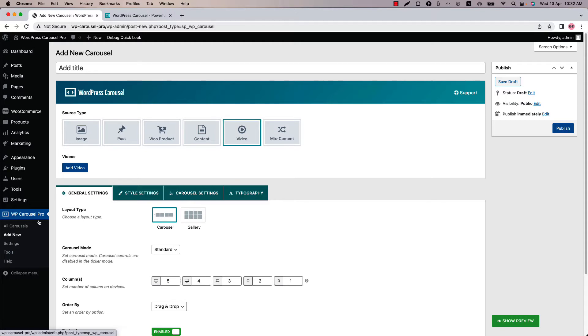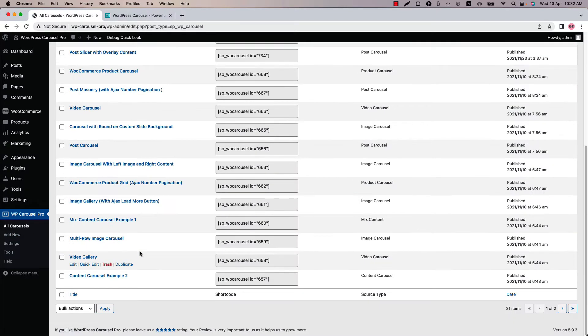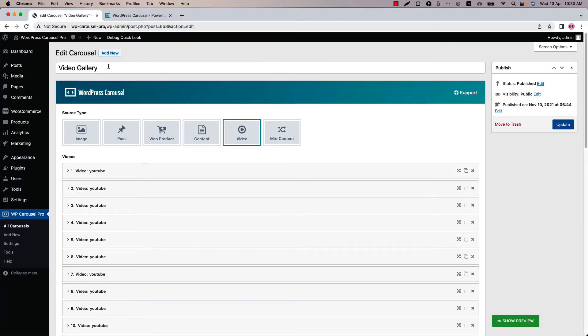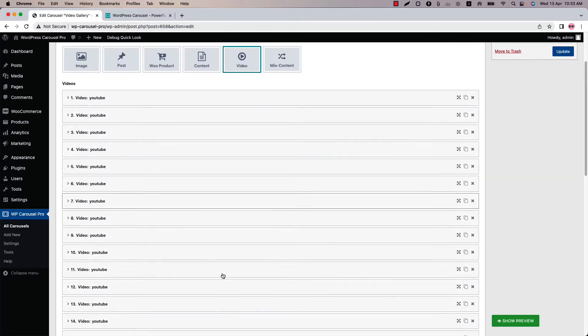Go to all carousels and navigate to video gallery. You can see I have already given the title and select the source type as video, and also I have added a few videos.